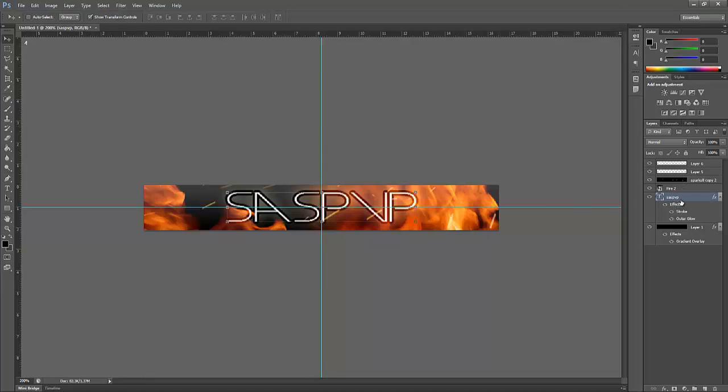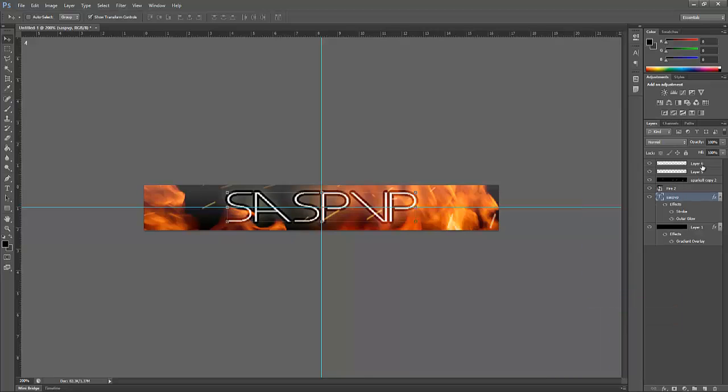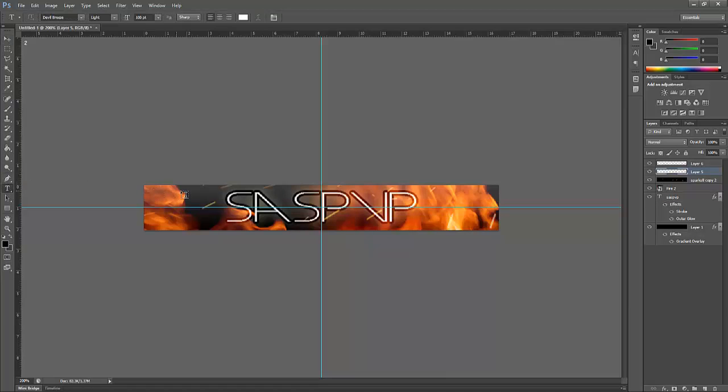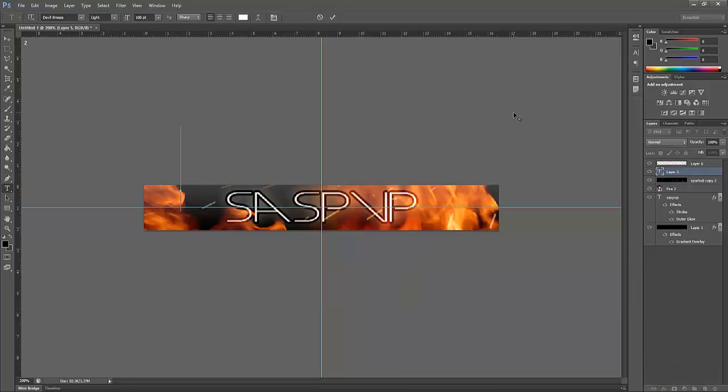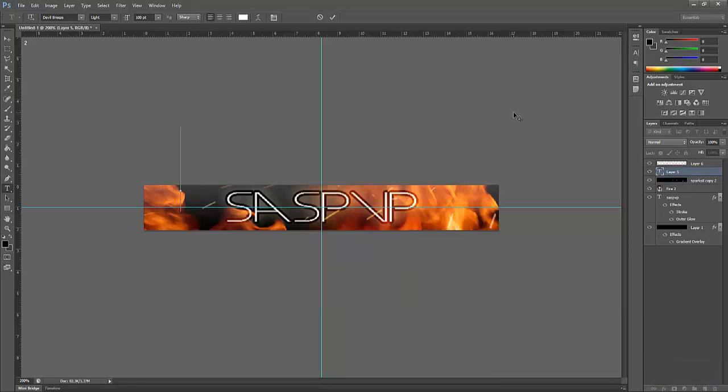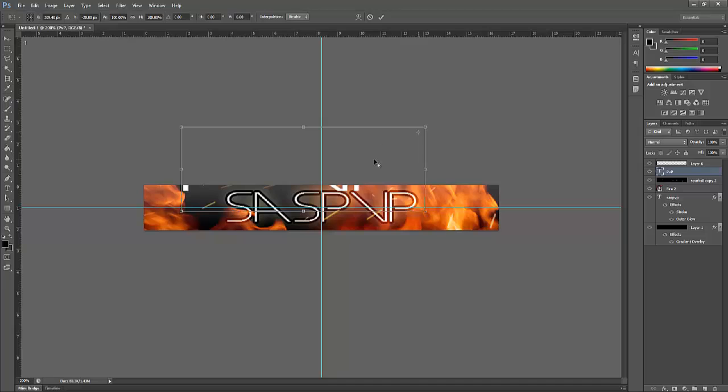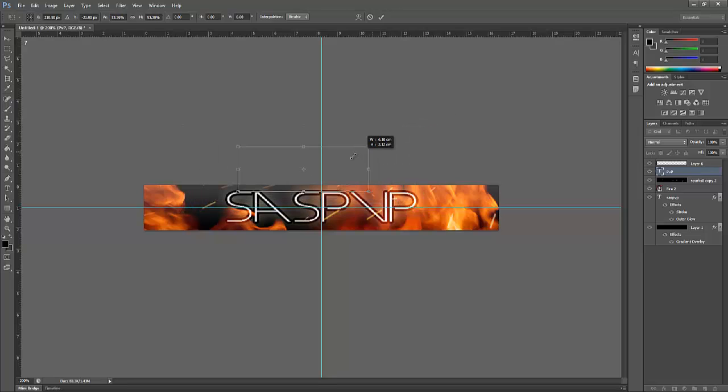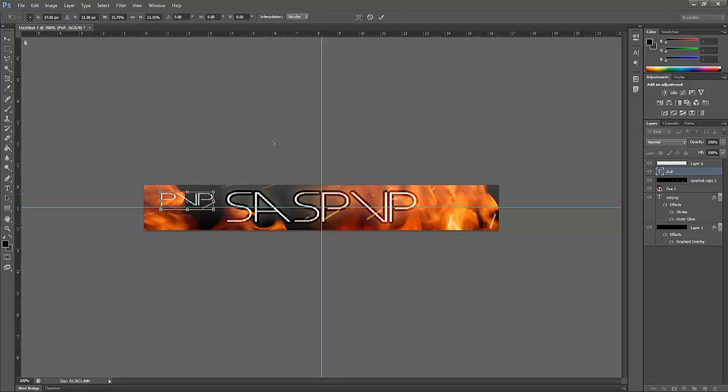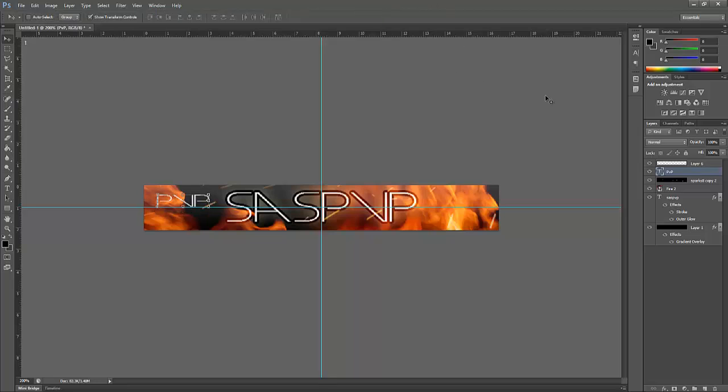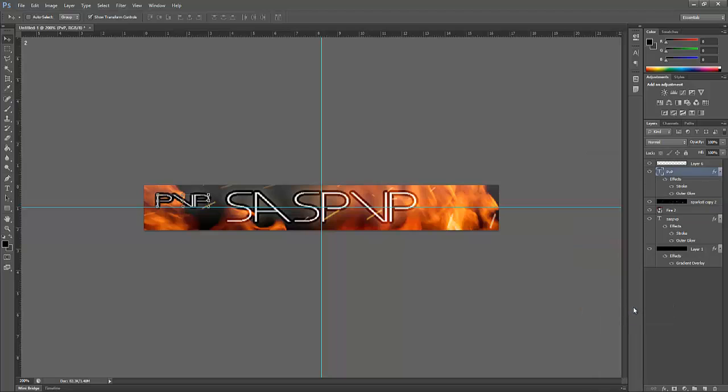Now what we're going to do, we're going to right click this layer, copy layer style. Now click on the new layer you created, get the text tool. I'm going to put whatever you want, so I'm just going to put PVP Factions Raids Drops because that seems to be the traditional thing. Press OK, right click, paste layer style.